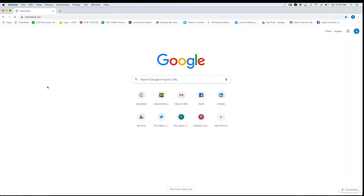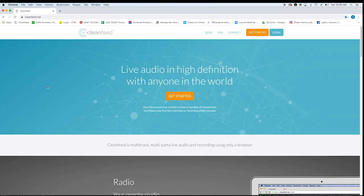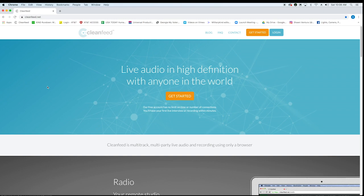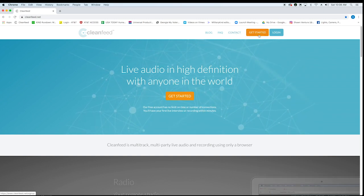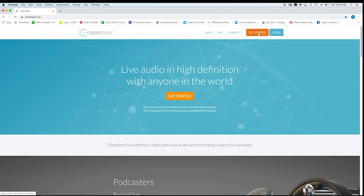Okay, so you want to go to cleanfeed.net. Type that into your browser. You have to use the Chrome browser, and that brings up CleanFeed. If you haven't been here before, you have to sign up. It's totally free.